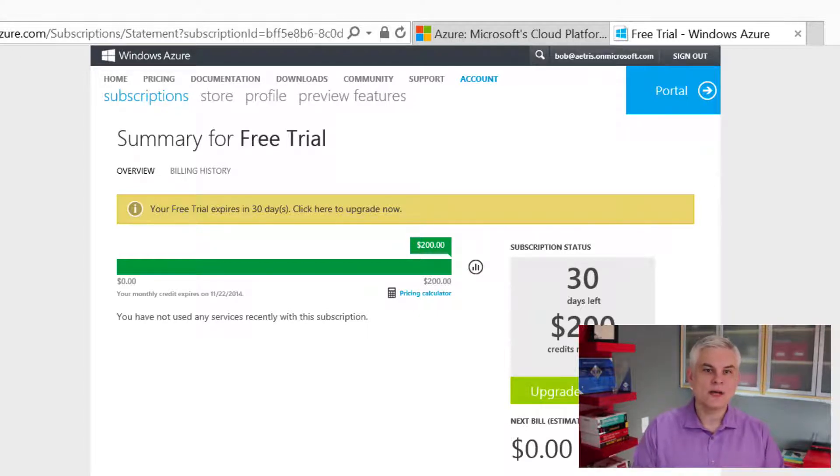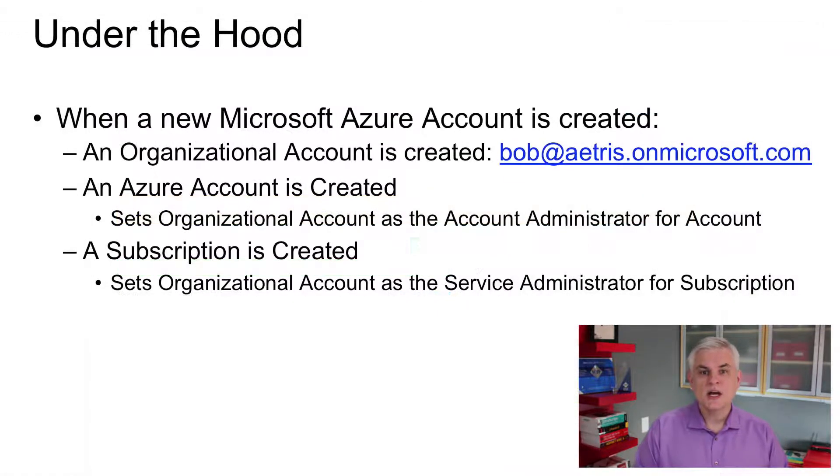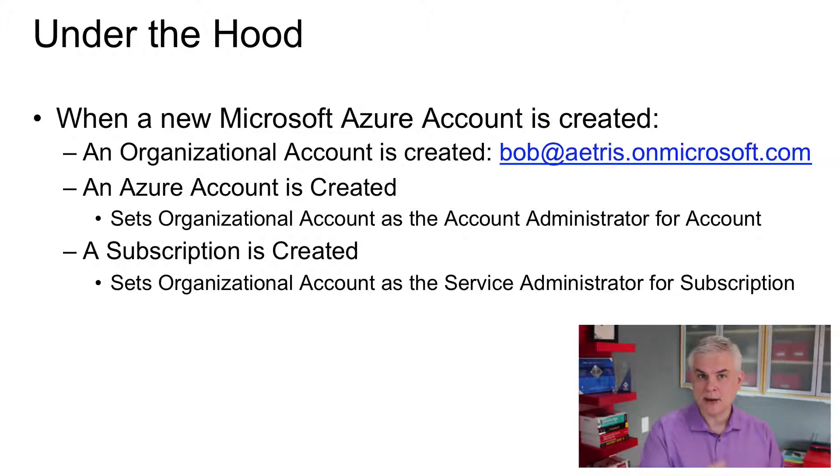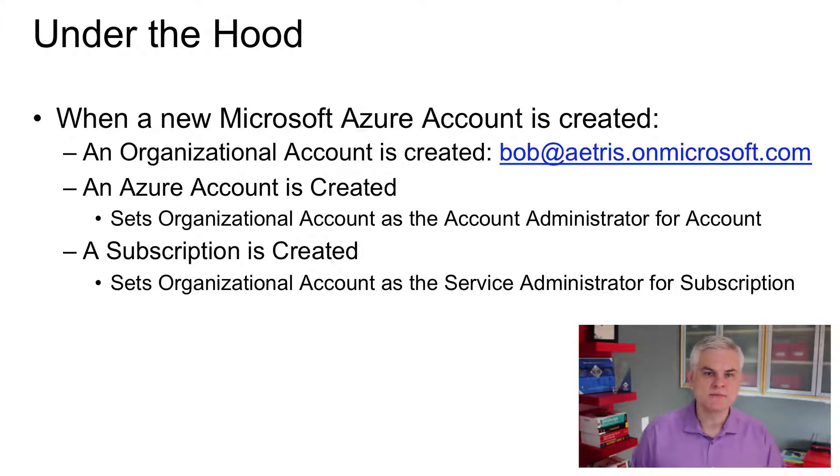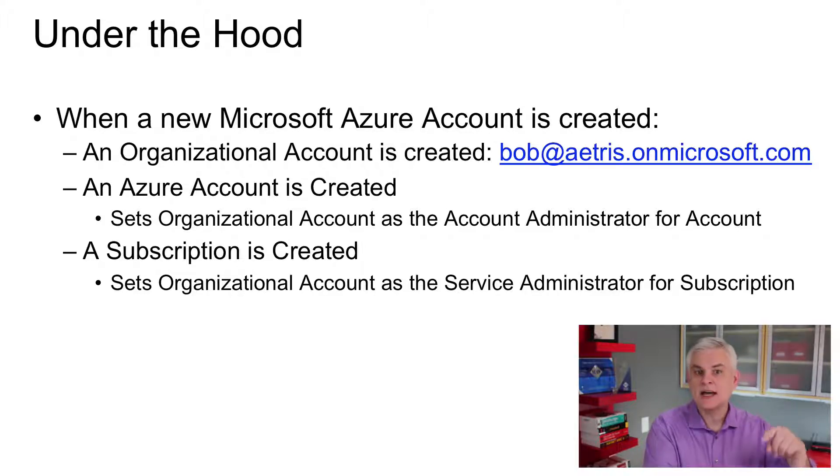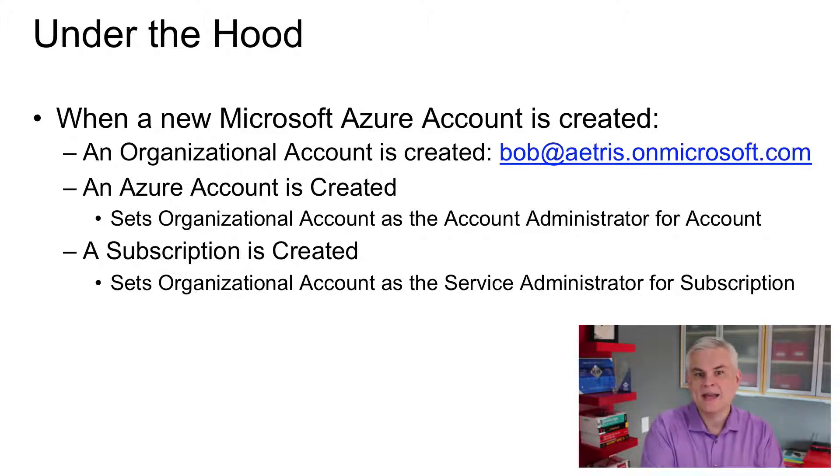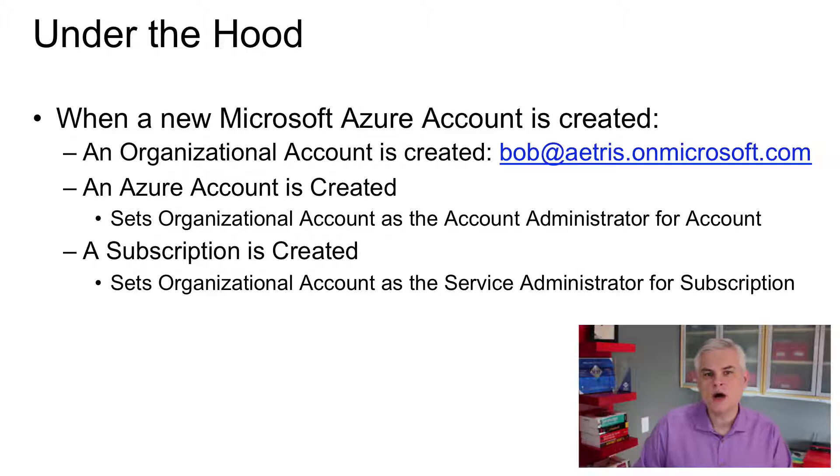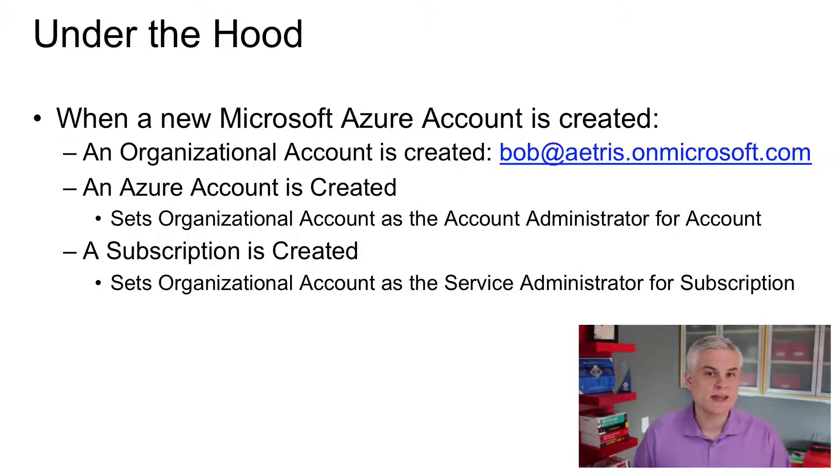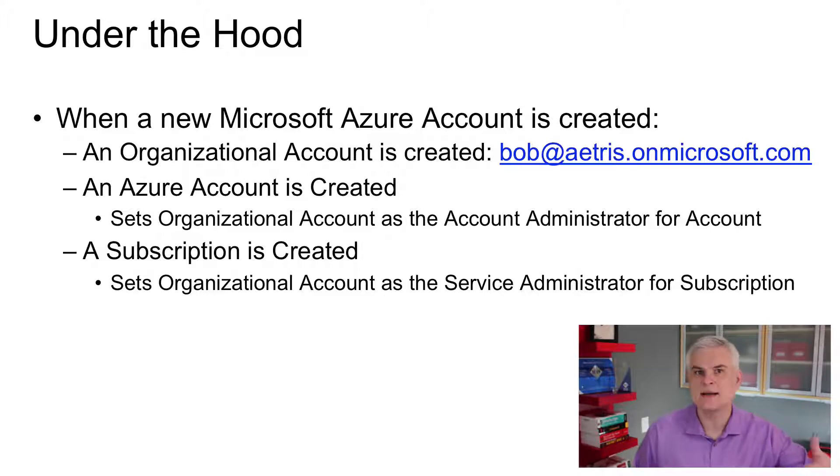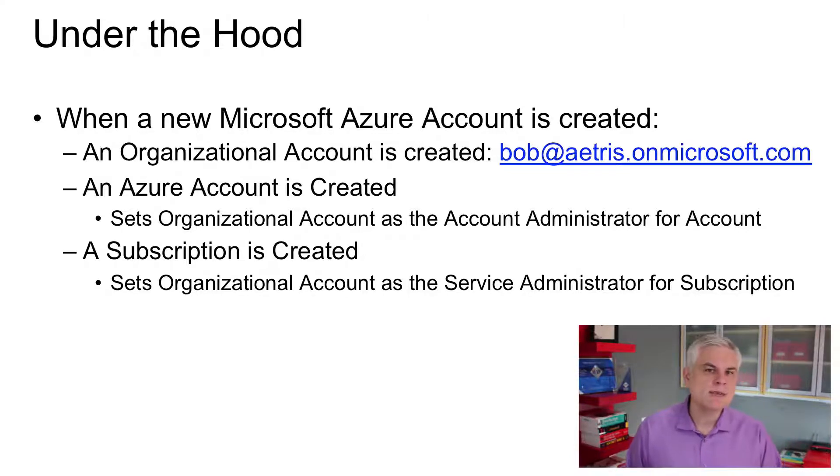A subscription is what we'll use to actually add services and pay for those services in Azure. More about that in a moment. So not only does it create the default subscription, but it also associates my organizational account, Bob at Atrus.OnMicrosoft.com, and it gives me a role on that subscription called the service administrator. Now, this means that as the service administrator, I can add Azure services. So I can provision new virtual machines. I can add new storage accounts. I can deploy or I can add Azure websites, and there can only be one service administrator for the subscription. However, I can add up to 200 co-administrators who can also manage services for the subscription.